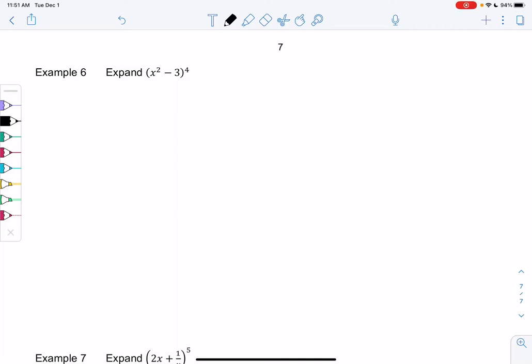Section 10.4, examples 6 and 7. Let's use the binomial theorem to do some expansions. We have x squared minus 3, all to the fourth power. We're going to use the binomial theorem rather than multiplying it out four times. First we need to find the coefficients, then we'll find the powers. I'm going to use Pascal's triangle.